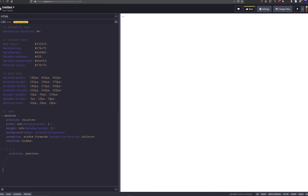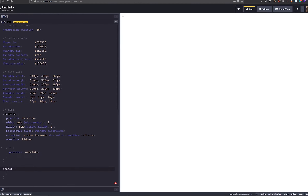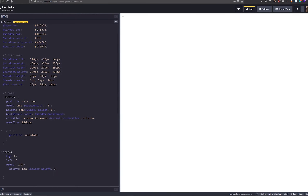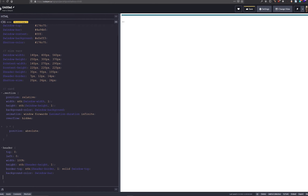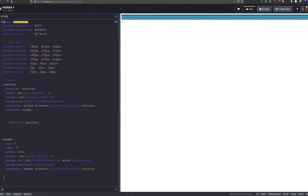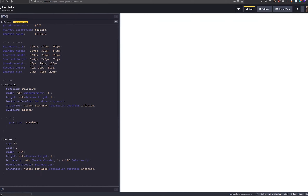Let's crack on with the header. We don't need to add a class — it's a semantic element. We want to position it at the top, in the top-left corner. Let's add the height to the header as well, and we just want to add a border-top with the window bar color. Then we're giving it a very similar animation to the section above, but targeted at our header element. And that's the header done — you can see it's starting to take shape.